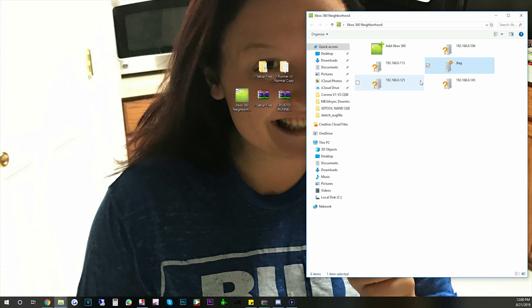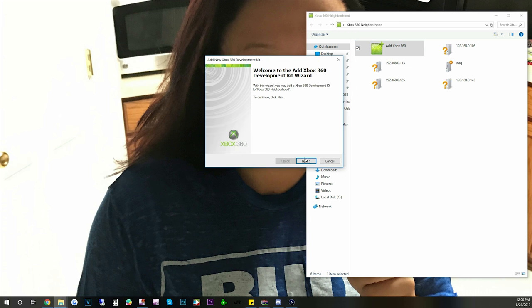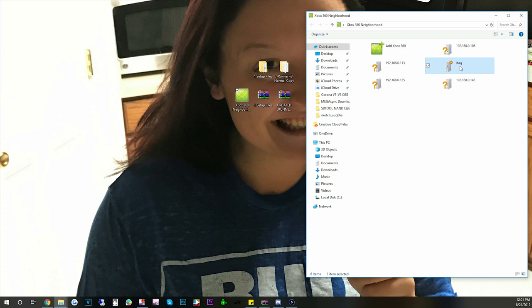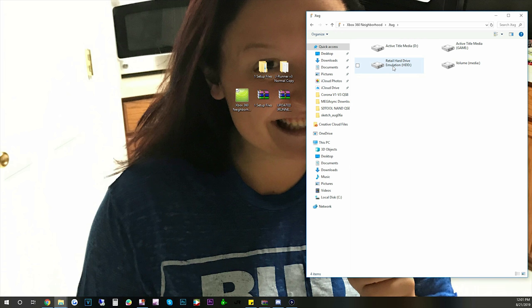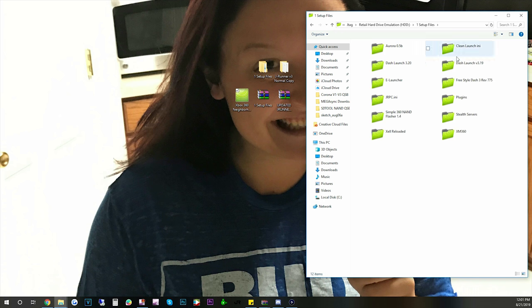So we're going to open up Neighborhood. If you don't know how to install it then it's super simple. It installs just like any other program. You need to add a JTAG or Xbox 360. You got to find your IP address. You can find it in the XCX menu or DashLaunch. You're going to type it in and click next and set it as default. I already have mine here, the JTAG. So we're going to go in there. It's a retail hard drive. My hard drive is a mess right now.